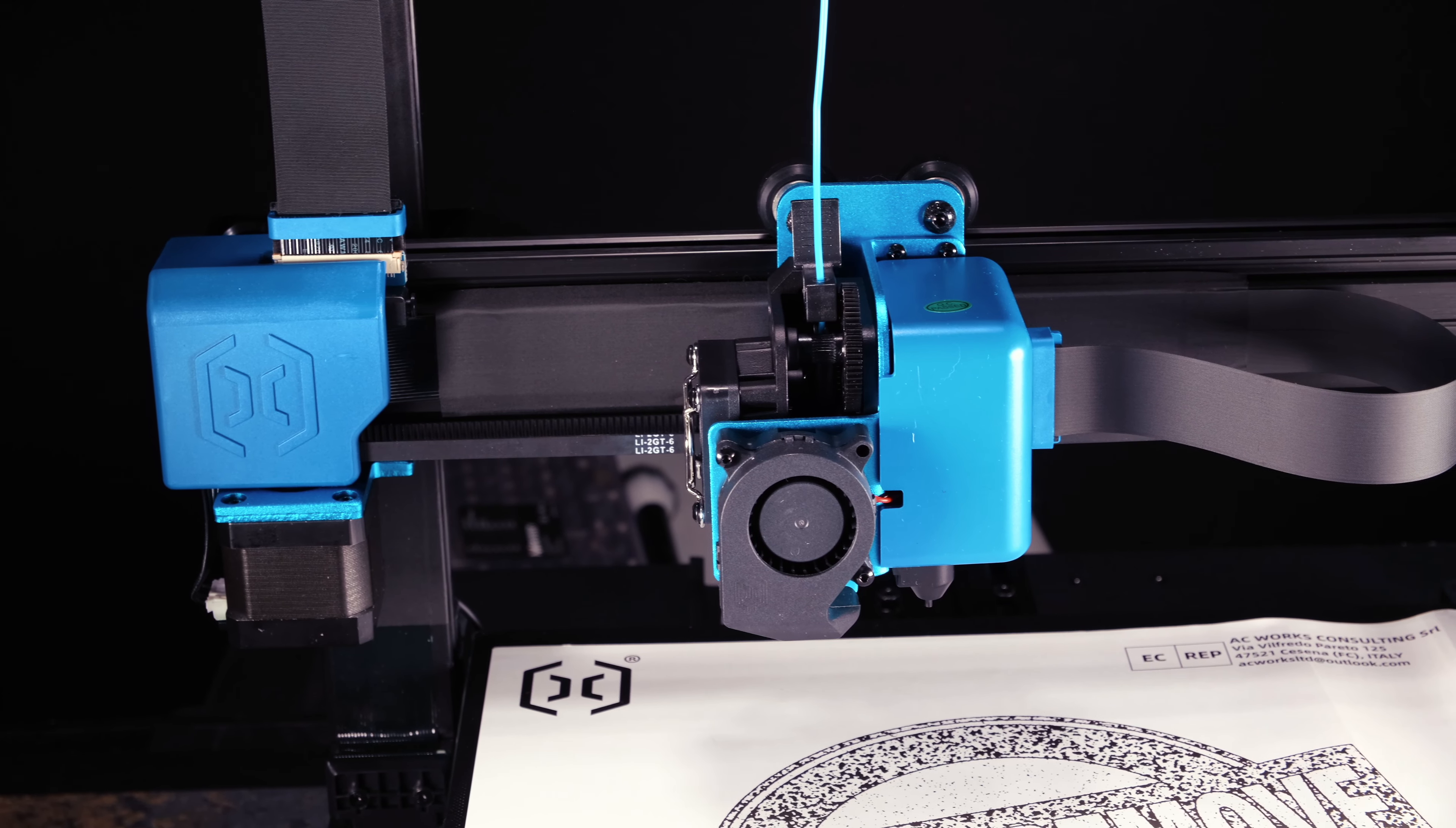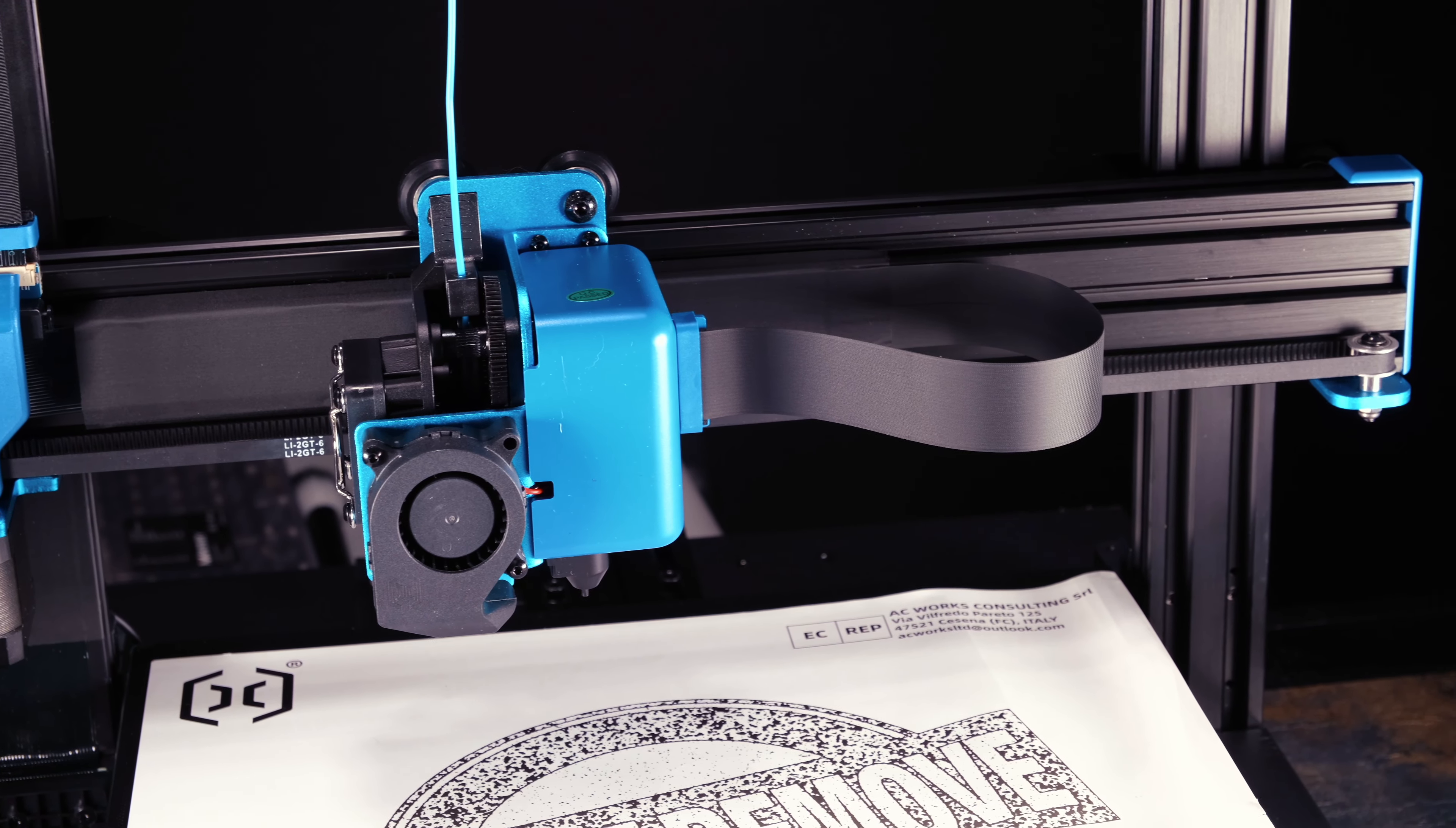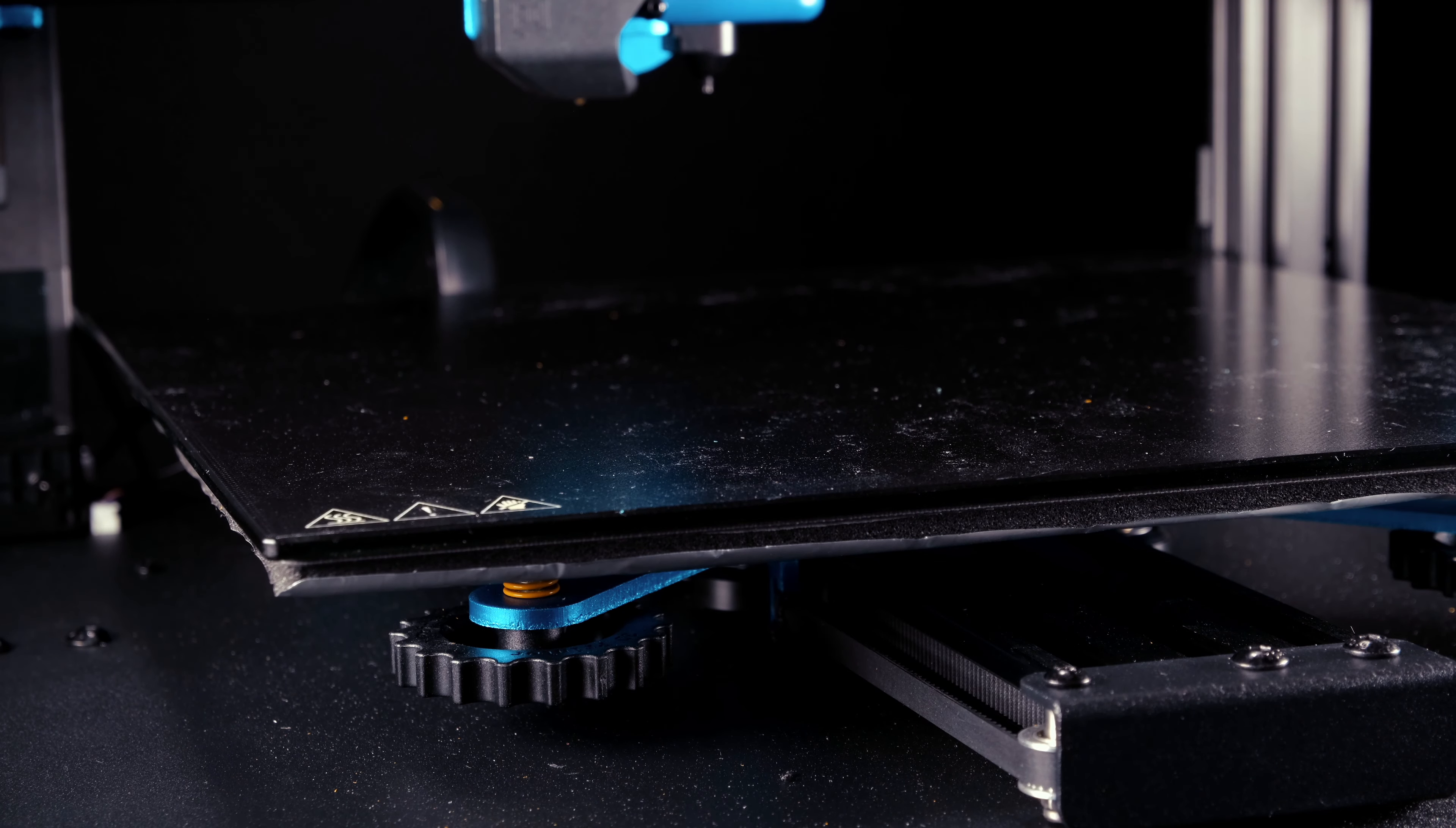Now we're going to connect the Z stepper motors and filament run out sensor. Very easy to do and impossible to mess up. And just like that we've built it, a very easy building process for such a large printer.